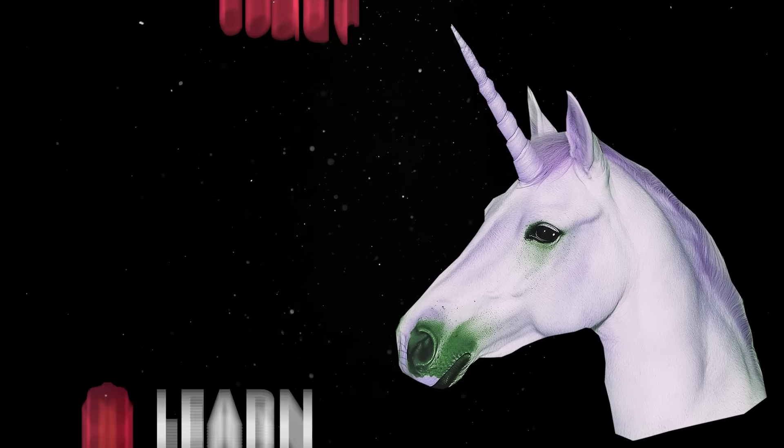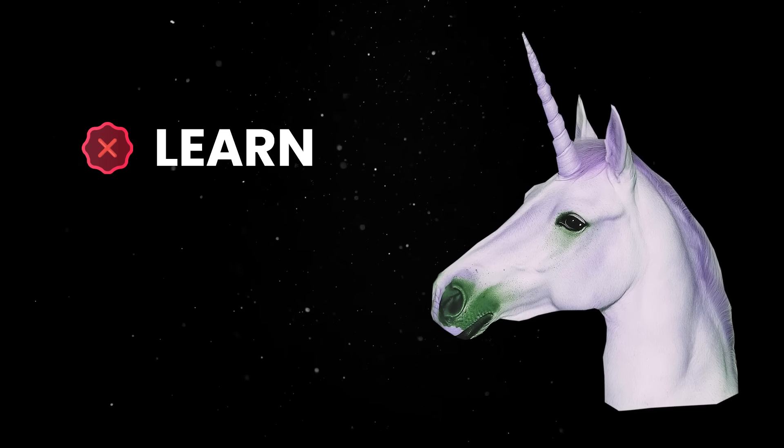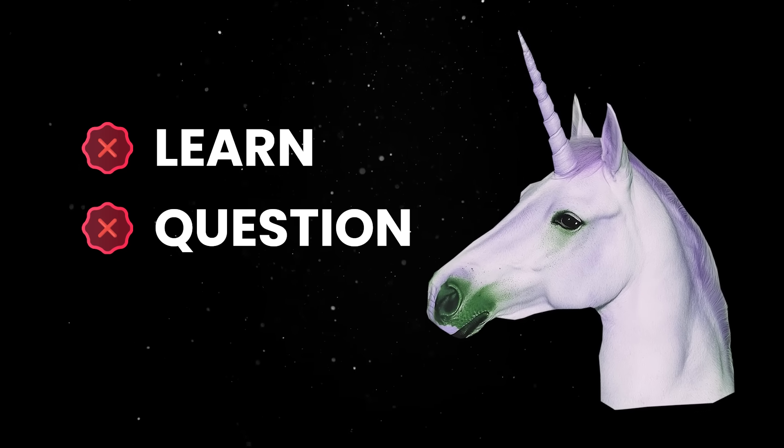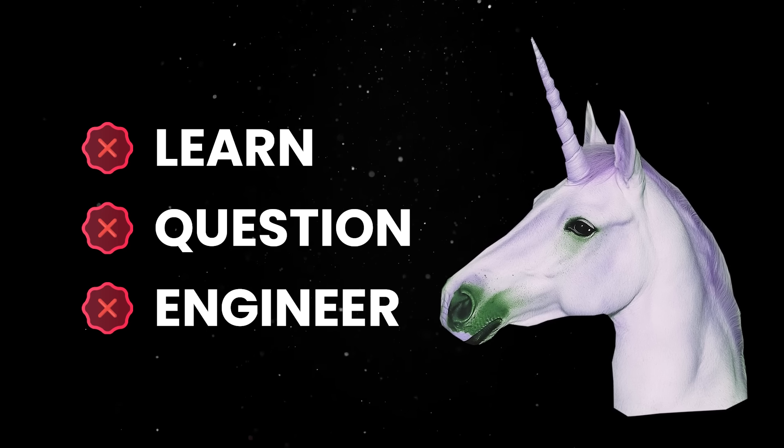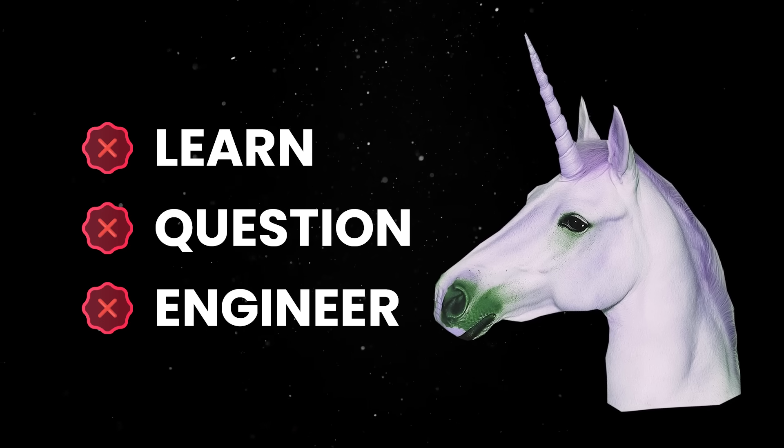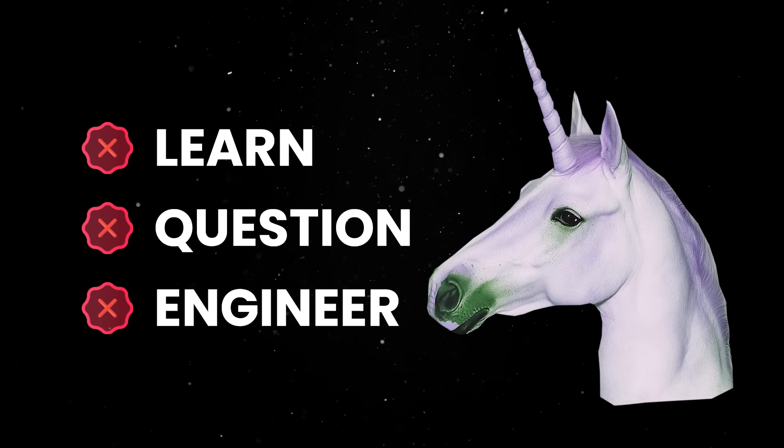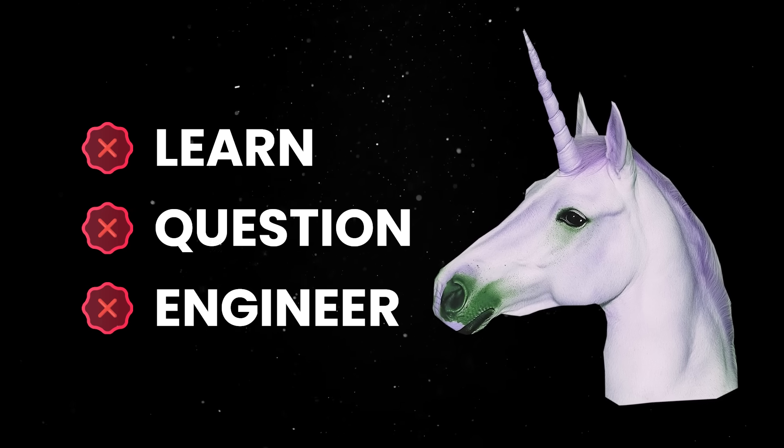But it also doesn't really learn, it doesn't really question you, and it doesn't grow into the kind of engineer who keeps your company alive 10 years from now.